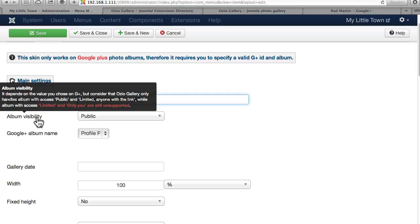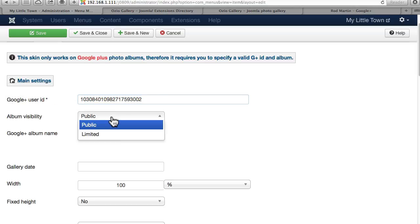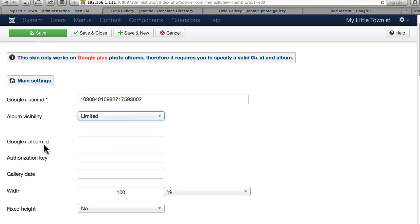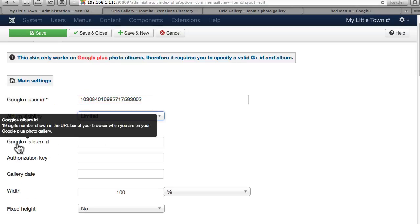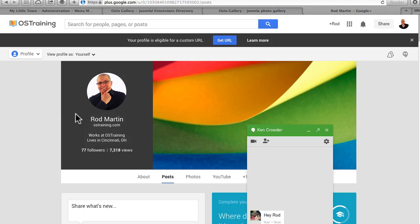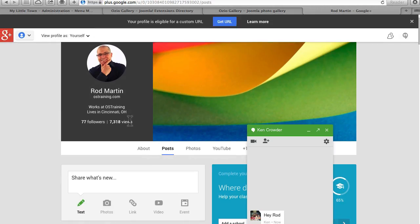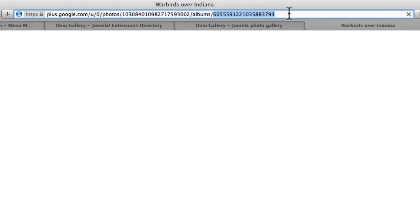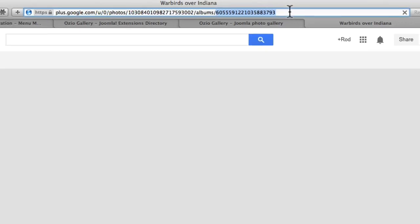Now, I've marked this album as private, and now I need to go and get the Google Plus album ID. It's a 19-digit number shown in the URL of the browser when you're in the actual gallery. So let me go into the gallery, and this is the number I need there.